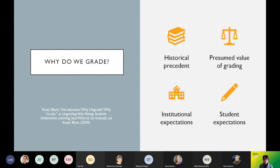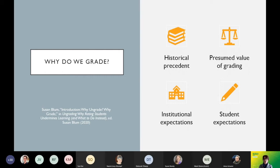I begin with the question: why do we grade? The use of letter grading has apparently only been in existence for about 100-plus years, though there have been forms of ranking in universities for much longer. While there are different modes of using formal letter and number grading systems, they've become ubiquitous in higher education. We presume there is value — ideas about ranking students in terms of achievement, and grades giving students a sense of their progression and improvement over the course of a program or degree.